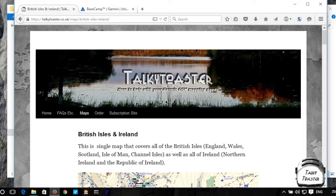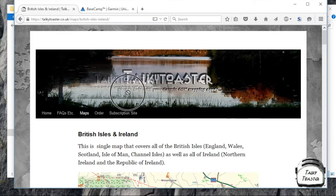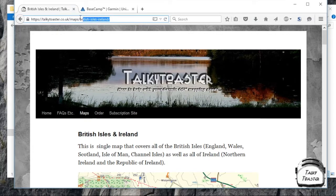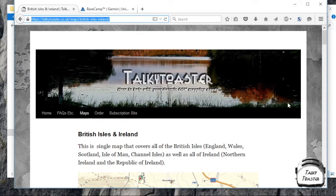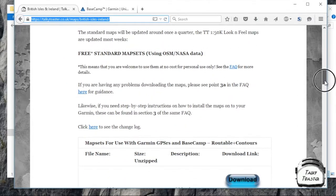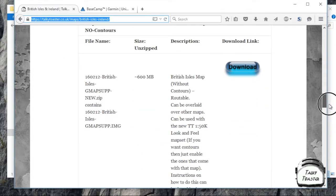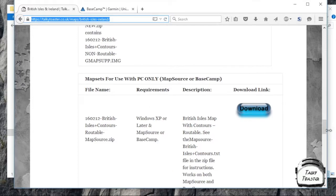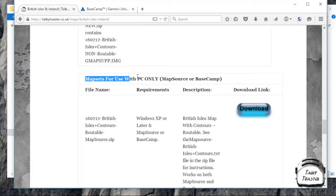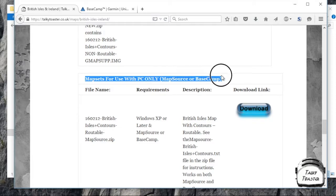you obviously need a PC. You'll also need the map. So if you go to my site, that's the link. If you go there and then scroll down, and you want the entry that says map set for use with PC only, Mapsource or Basecamp. And that's the actual version you need. It's the very latest one, 1602.12.